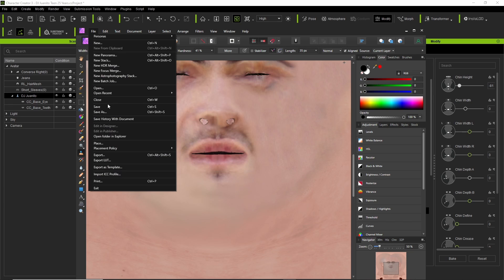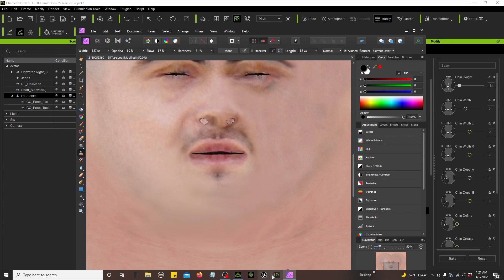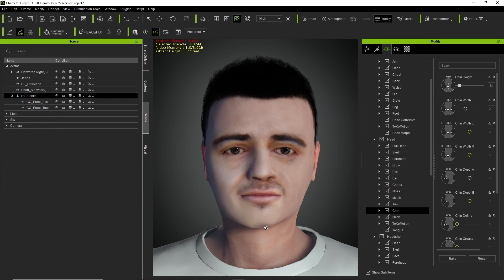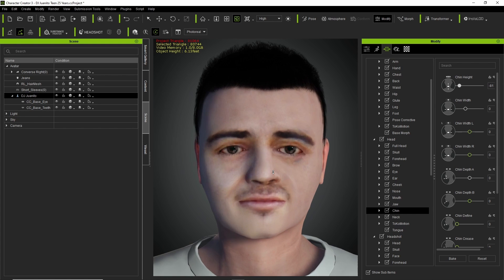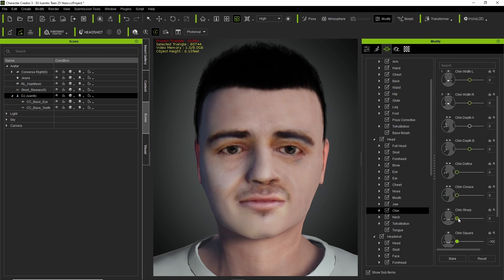Let's save and go back to CC3. Okay, that doesn't look too bad. Looks a little crooked, let me see — sharp. Oh, there you go, that helped a little bit. Let me mess around with a couple more of these settings.